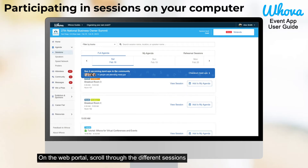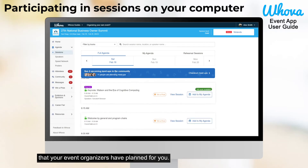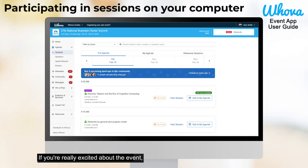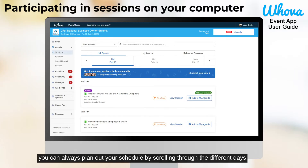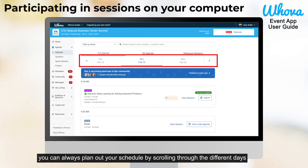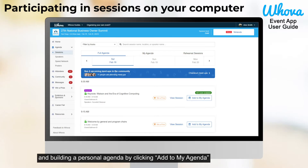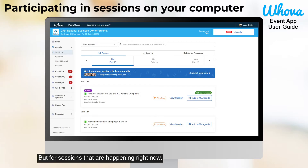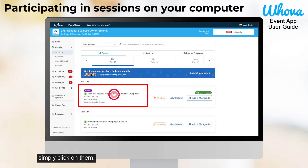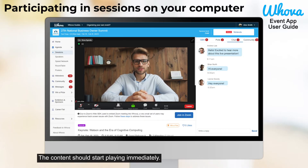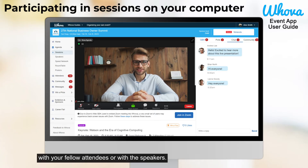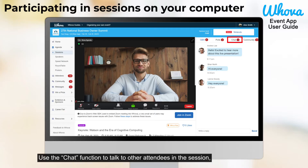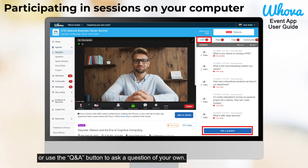On the web portal, scroll through the different sessions that your event organizers have planned for you. If you're really excited about the event or just really busy, you can always plan out your schedule by scrolling through the different days and building a personal agenda by clicking add to my agenda on sessions scheduled for a later time. But for sessions that are happening right now, simply click on them — the content should start playing immediately. Once you're in the session, you'll have the opportunity to engage further with your fellow attendees or with the speakers.